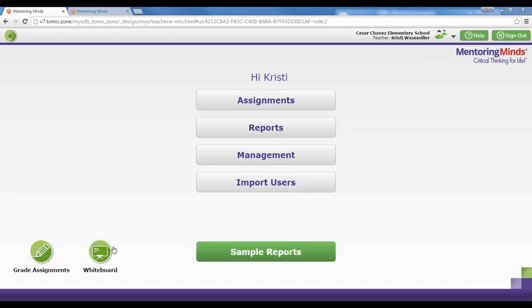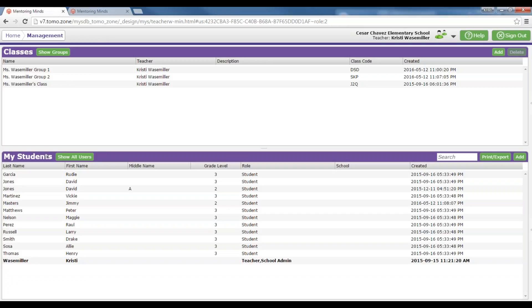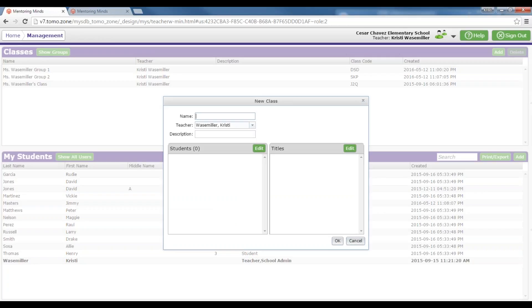What we want to do after registering is go in and set up our classes. So I am going to click on the Management button, and that will take you where you can set up your classes and also add your students into the system. To set up a class, you'll click on the Add button in the top right-hand corner of your screen on the Classes purple header bar.